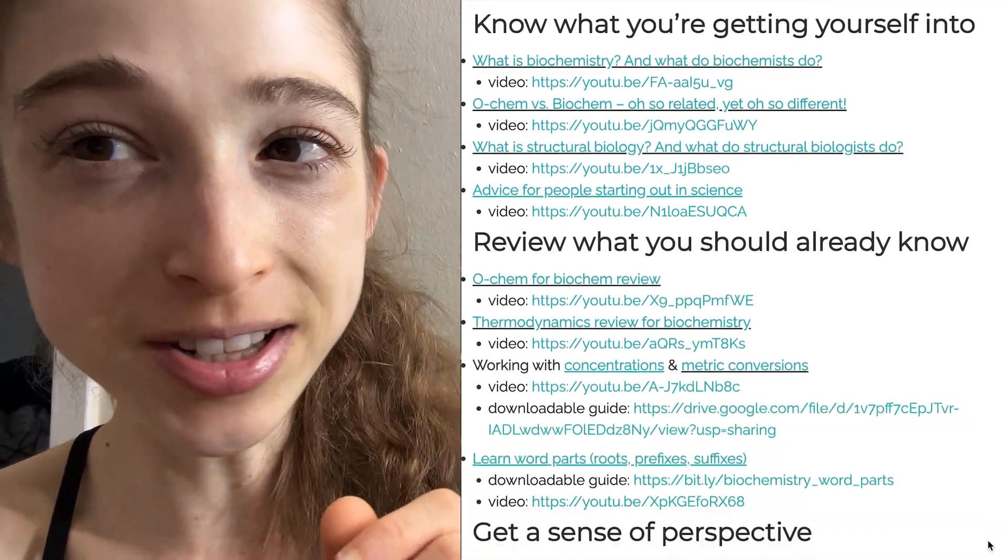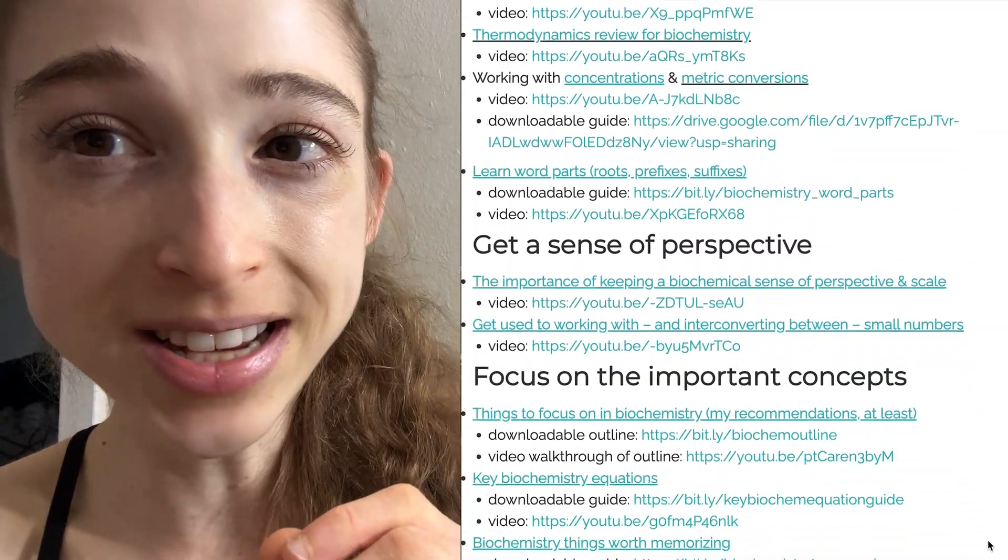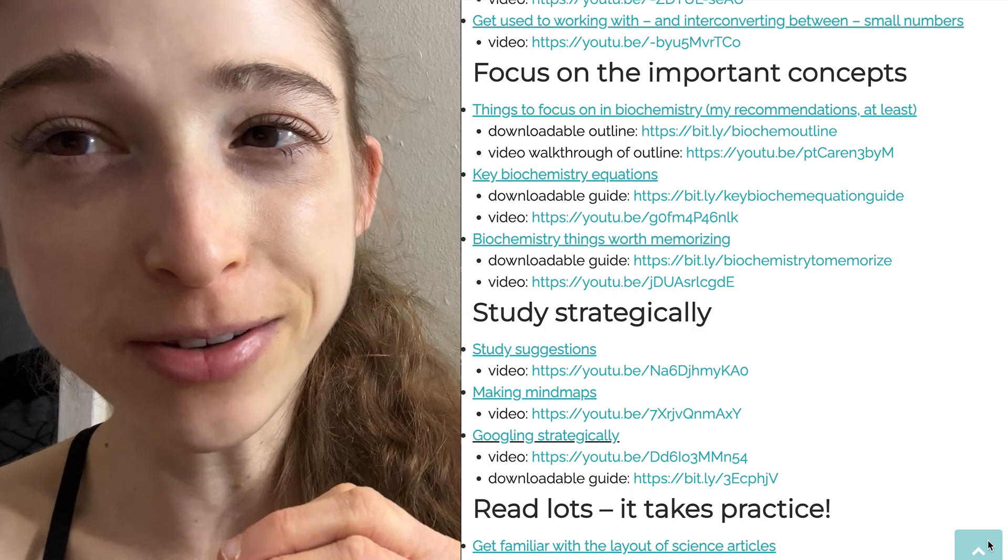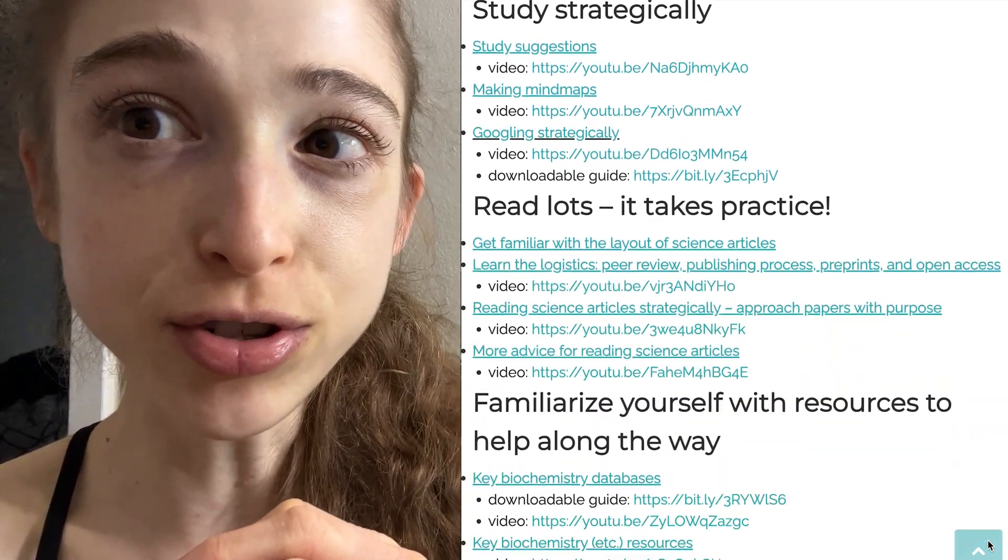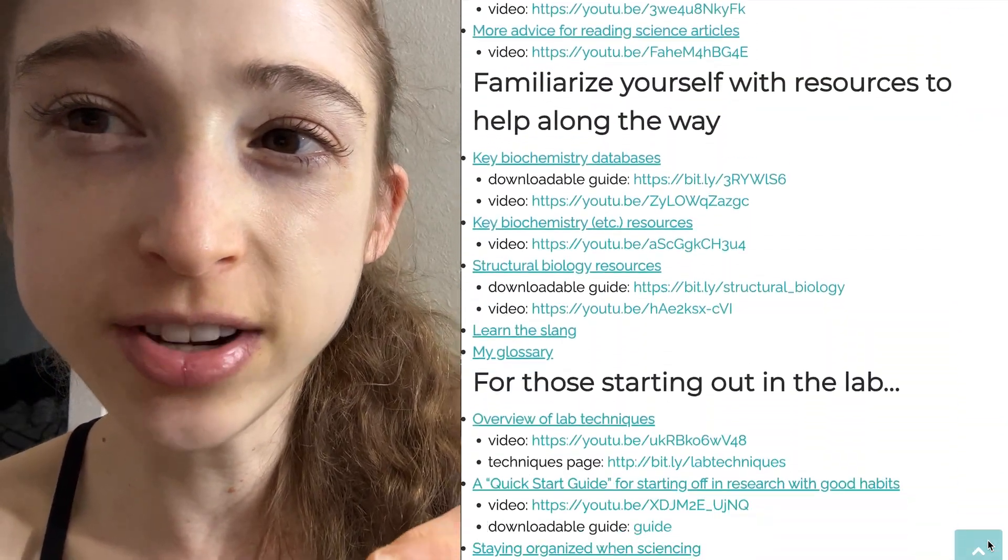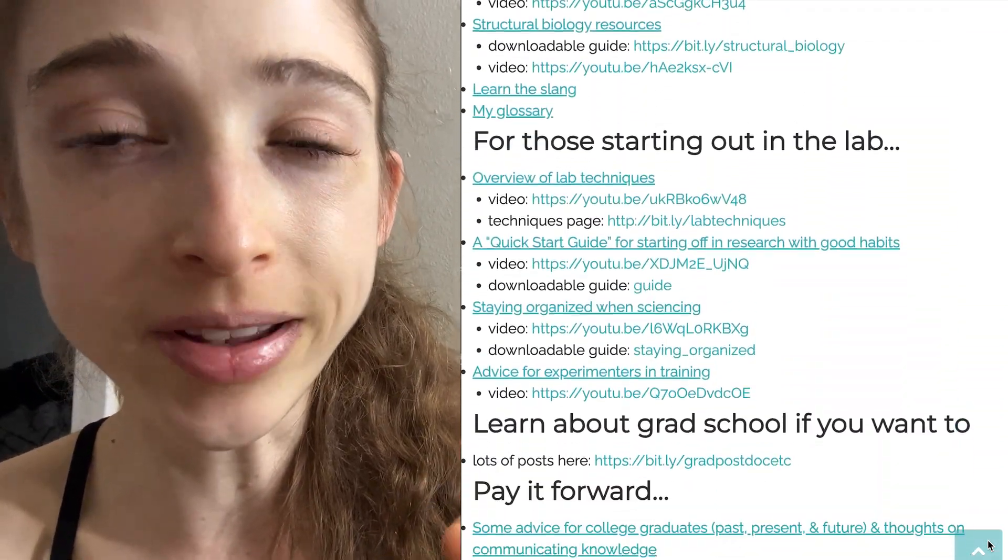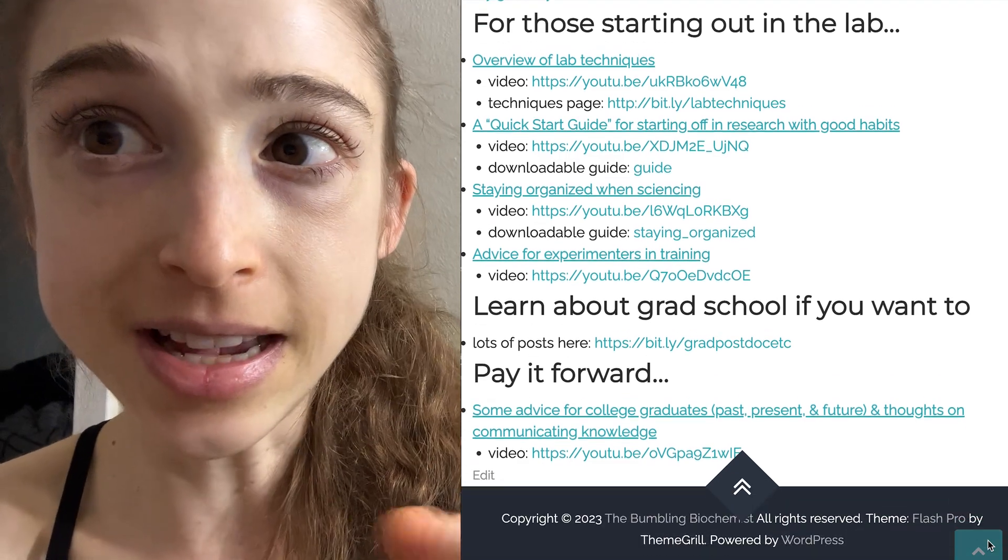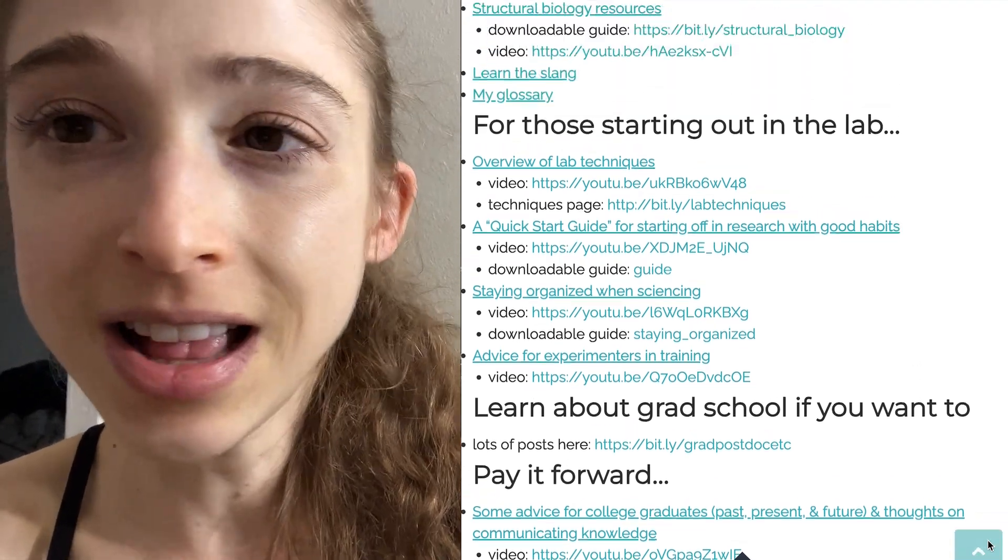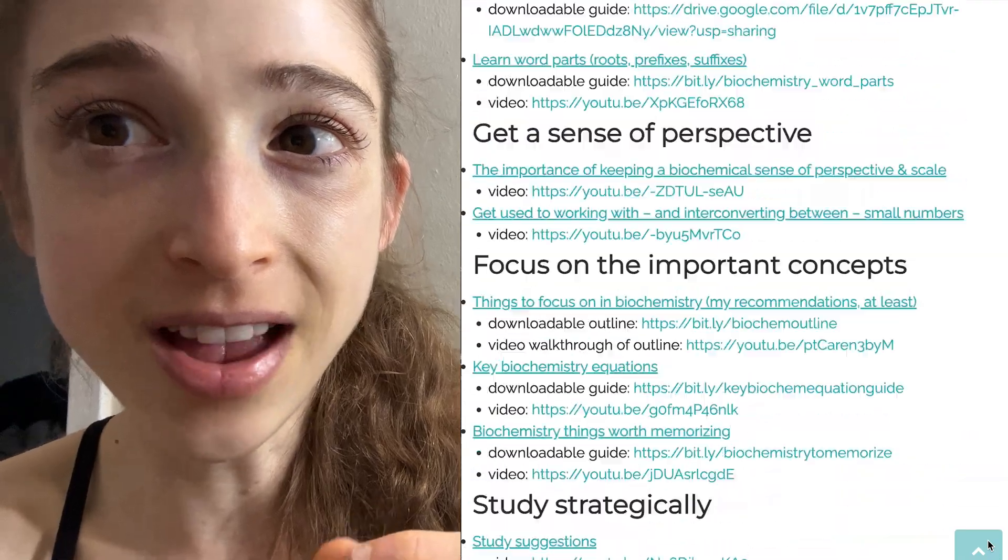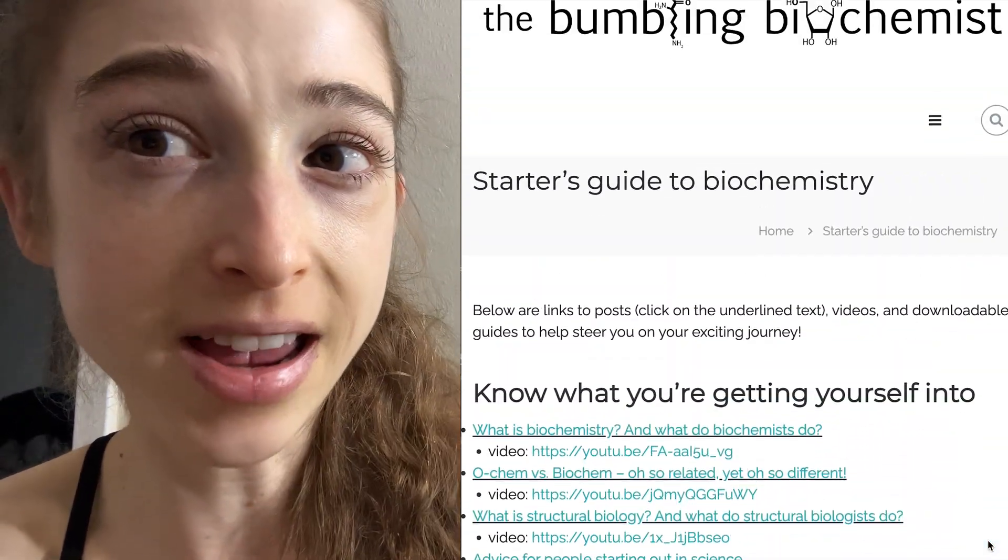I finally did it. Just in time for the start of the semester, I put together a starter's guide for biochemistry: things that you should be focusing on in biochemistry, things to know going into biochemistry, things to get you through biochemistry, lots and lots of links to things that I've done, and so here's just a quick guide.